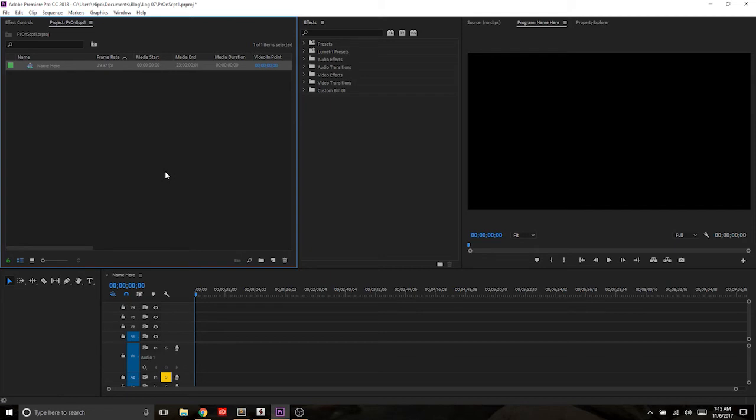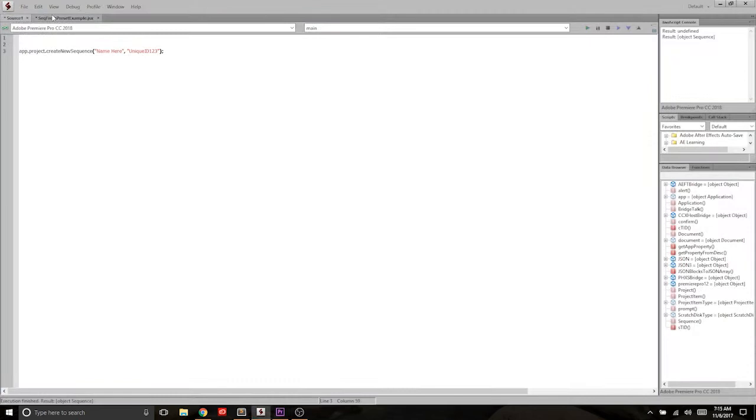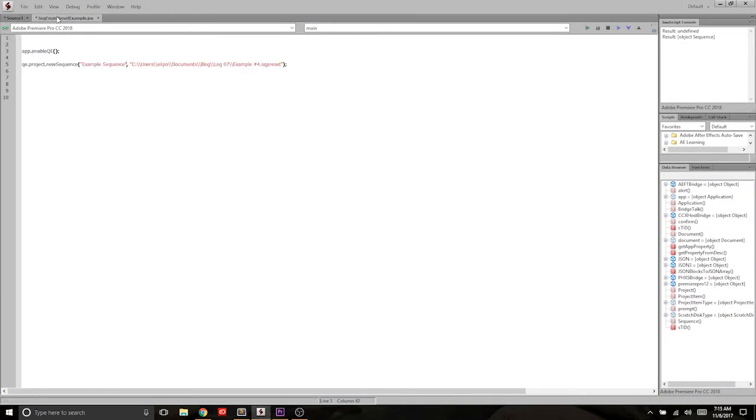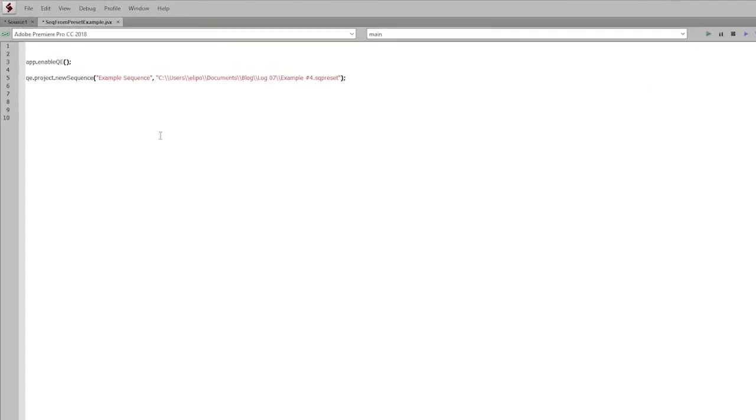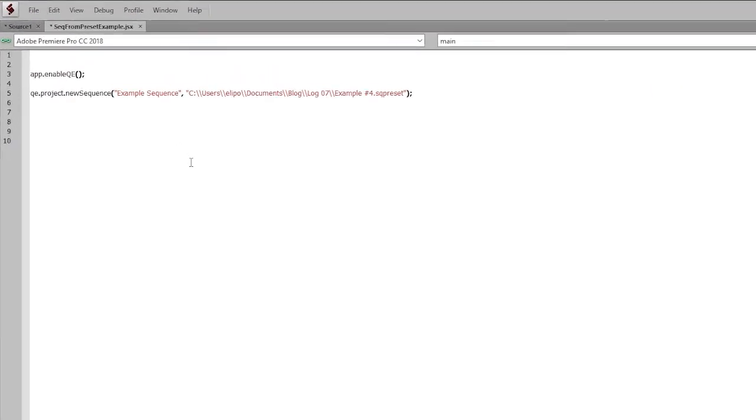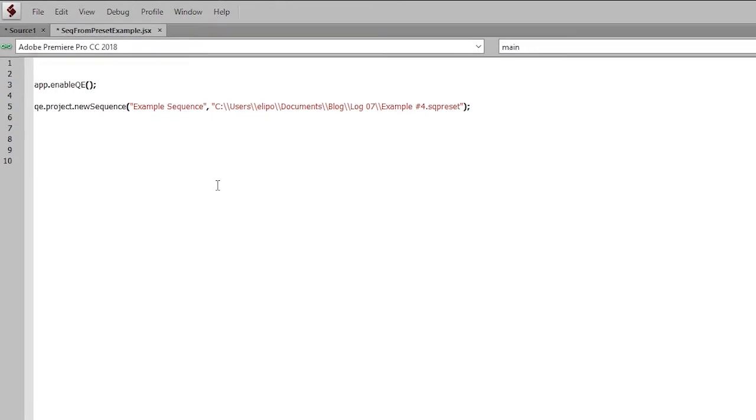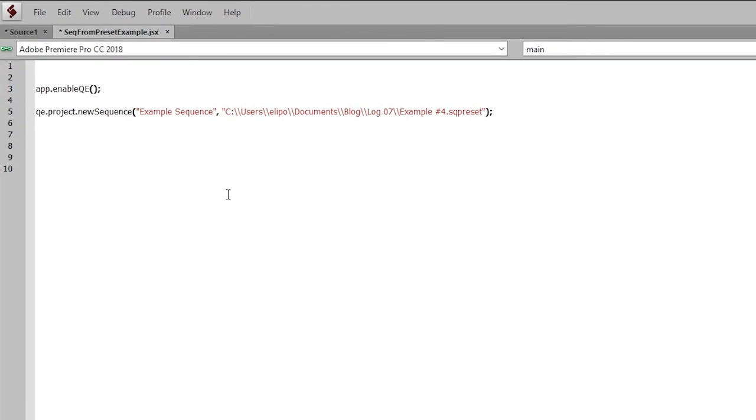So what we can do is create a sequence preset. This has got the file extension .sqpreset, and then run some other code that will allow us to create that without user interaction. So this video is going to be pretty simple. We're going to cover two lines of code in this. But each line has a little bit of a story to it.